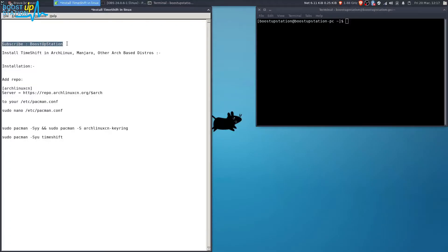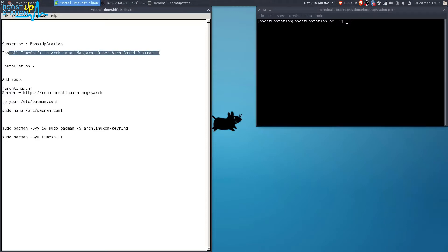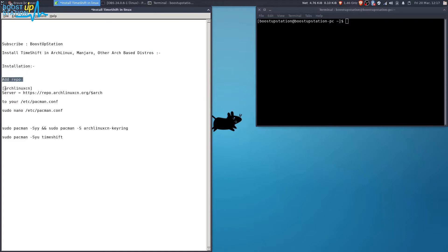Subscribe to Bootstrap Station if you haven't. Today we are going to install Timeshift in Arch Linux, Manjaro, and other Arch-based distros. The process is the same, so for the installation, add this repo to the pacman.conf file.